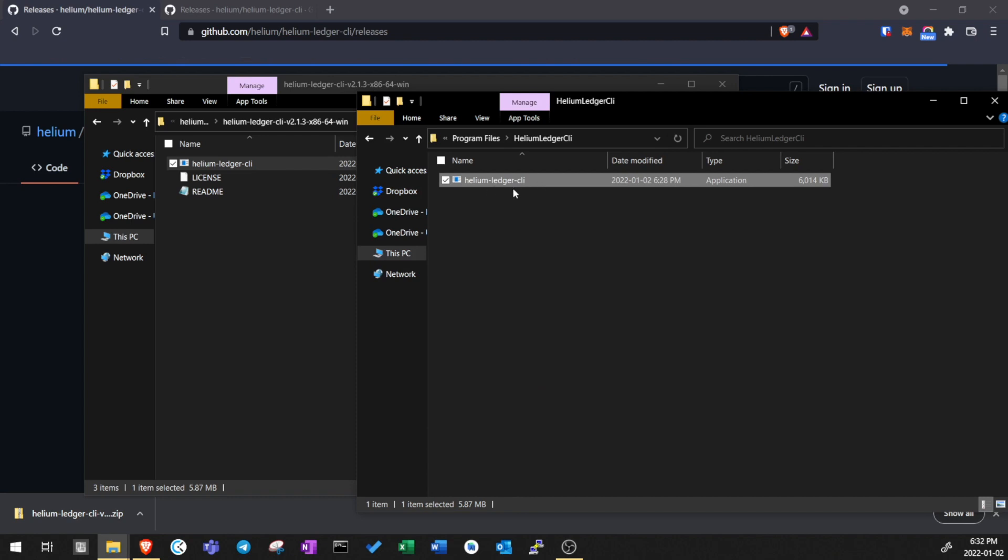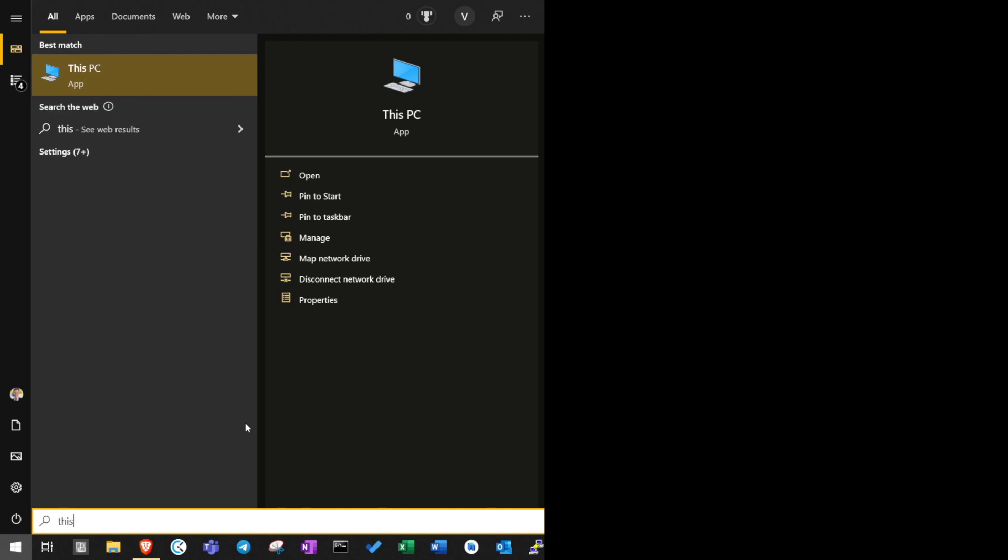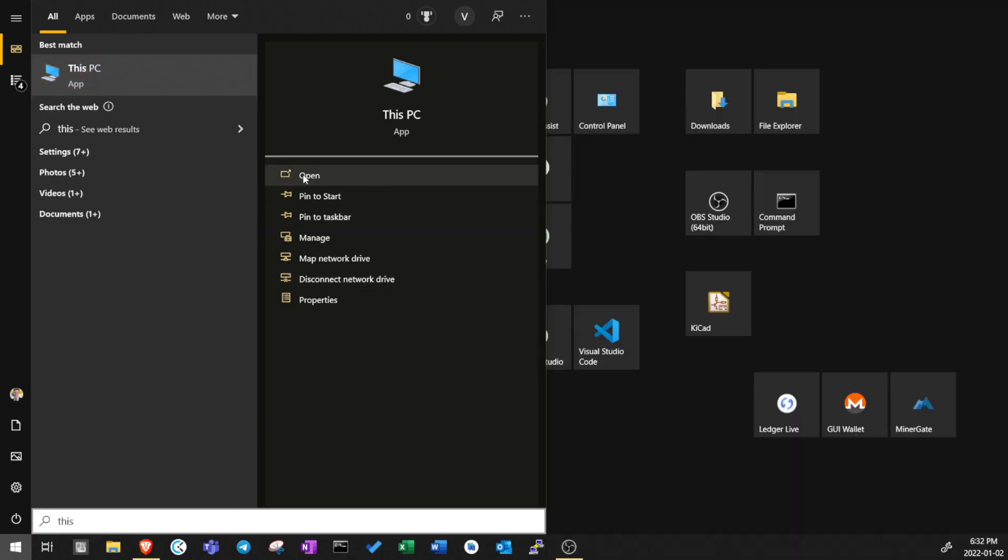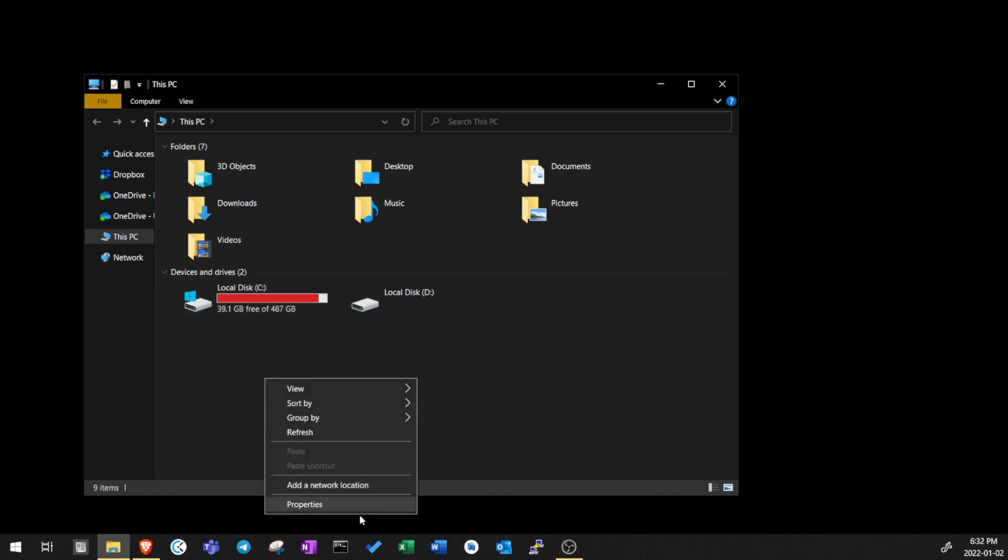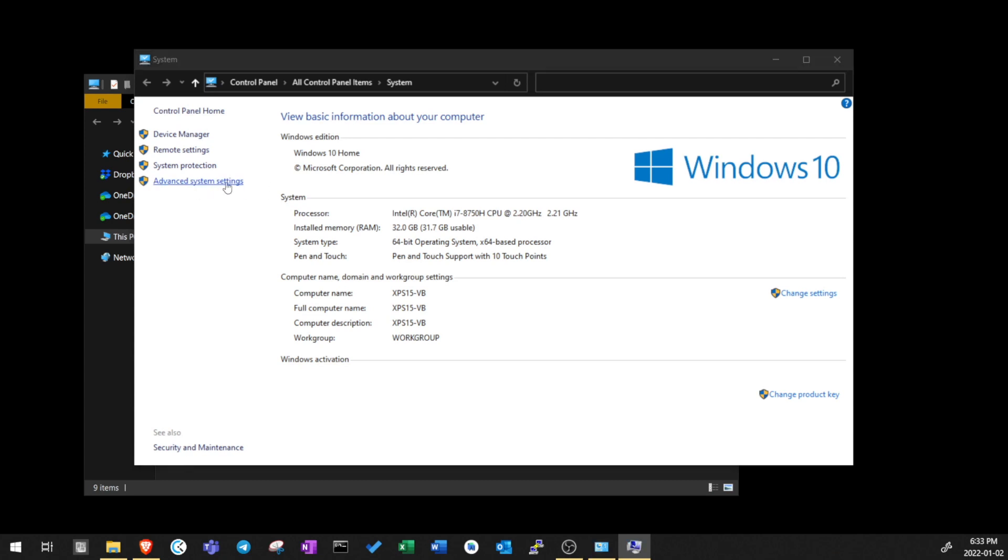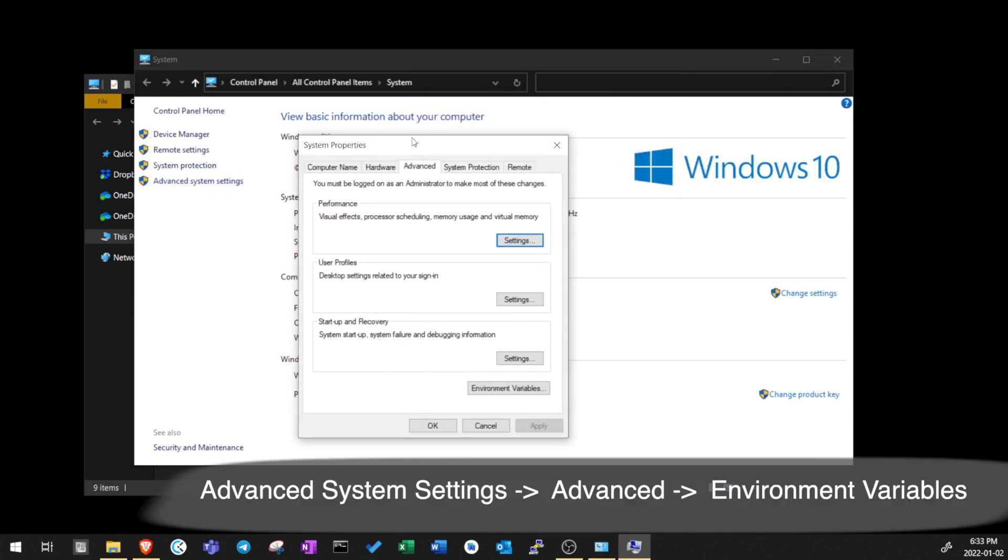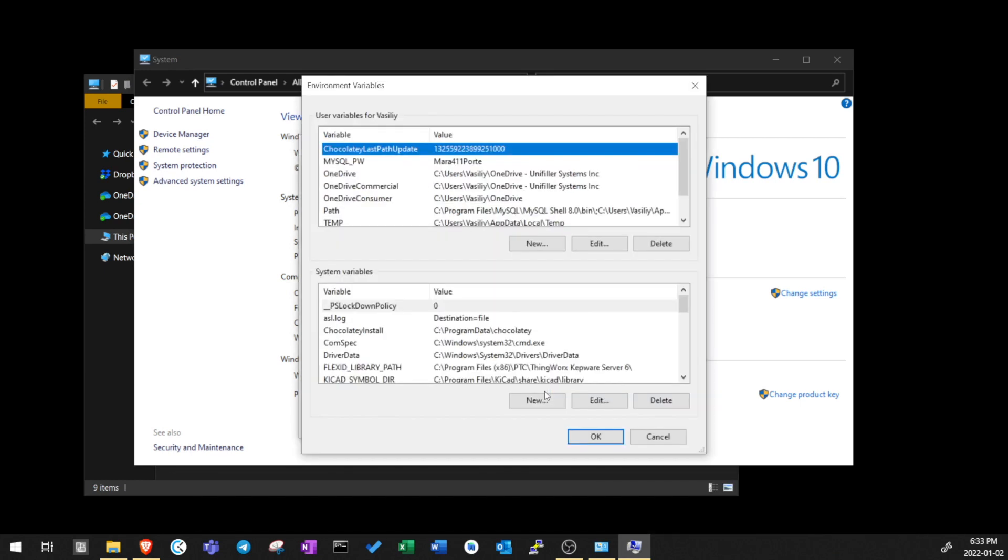Now we need to add this program to the environment path so that we can run the program natively from the command prompt. So go to Start menu, search This PC and open. Here, right click and go to Properties. On this window, look for and click on Advanced System Settings. A new window pops up, make sure it's in Advanced and then click Environment Variables.